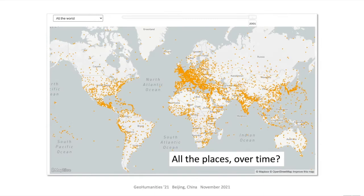In our paper, we briefly describe a moonshot vision of a time-enabled mapping application able to display the settlement of the Earth over the span of human history. That theoretical end product of this work would take many years to achieve, if it is even possible. But as a piece of DH infrastructure, WHG could hold all of that information.